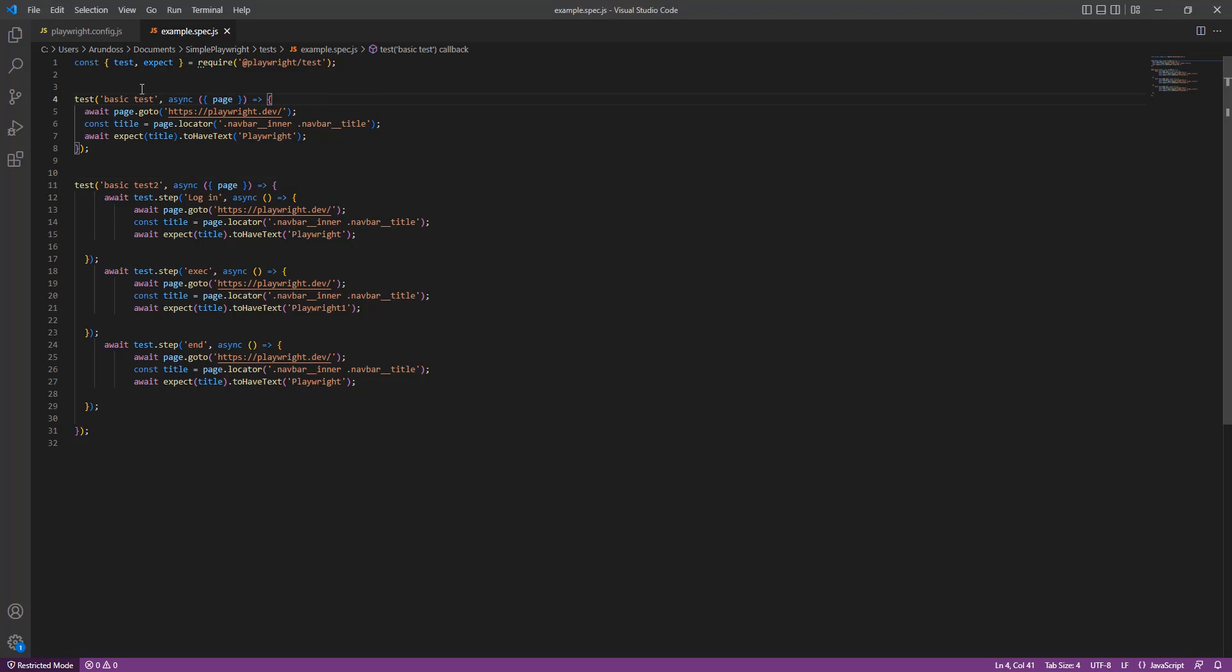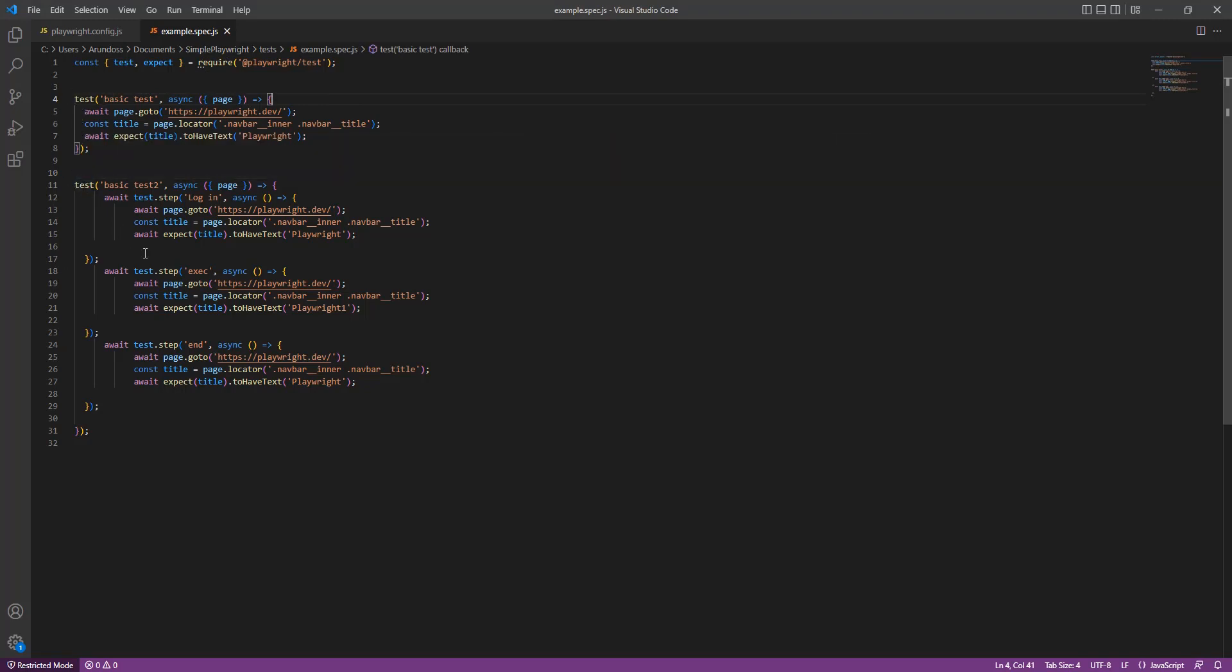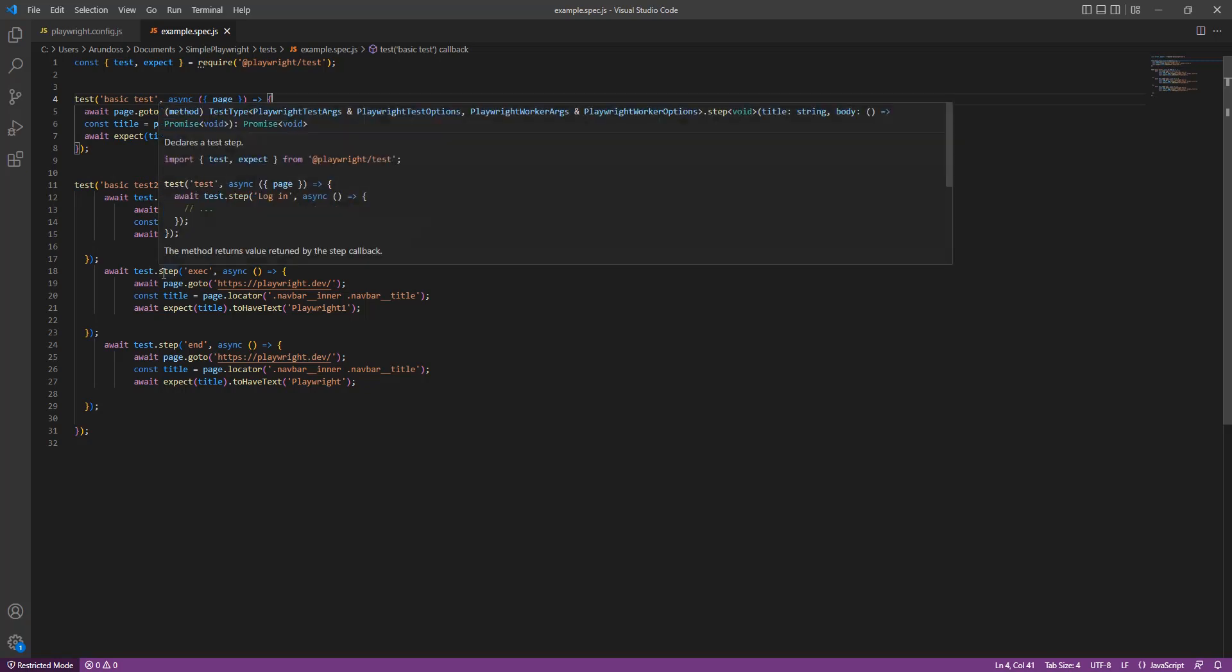The first test is a simple test that is supposed to pass. In my second test I have intentionally created a step which we expect to fail.